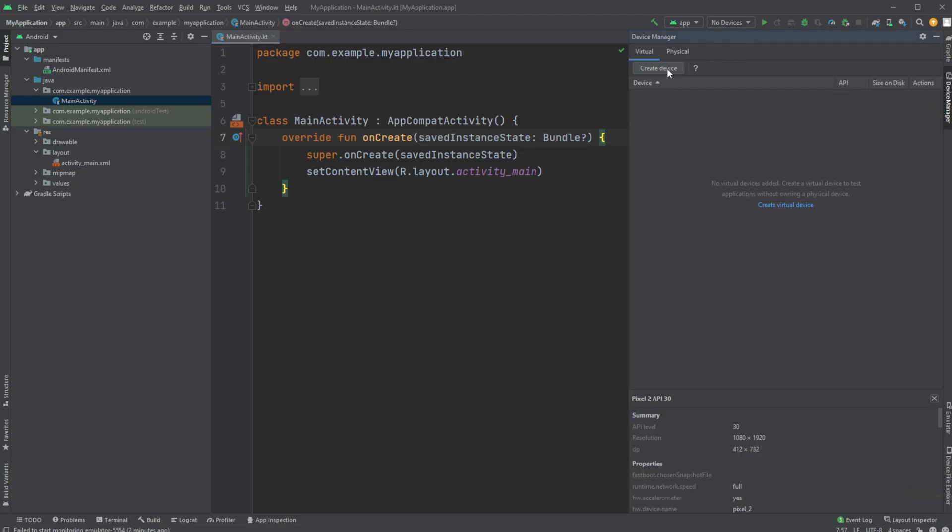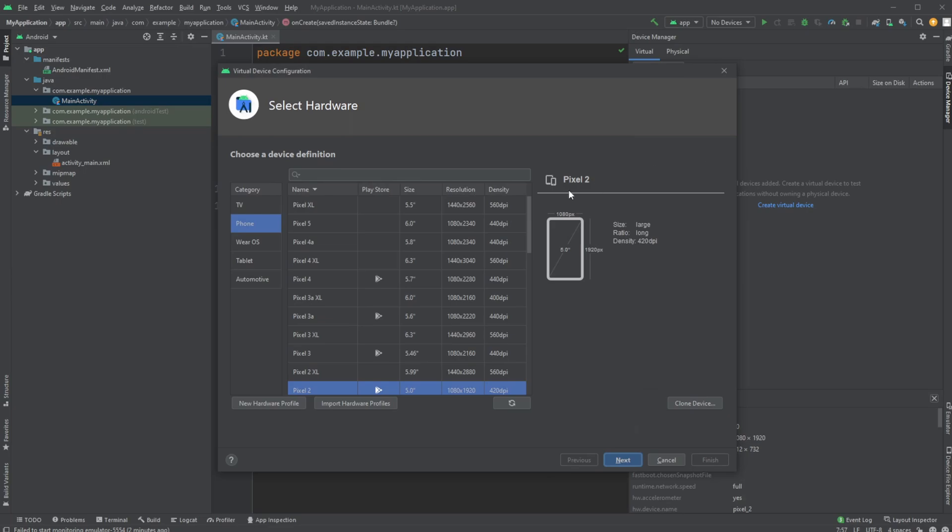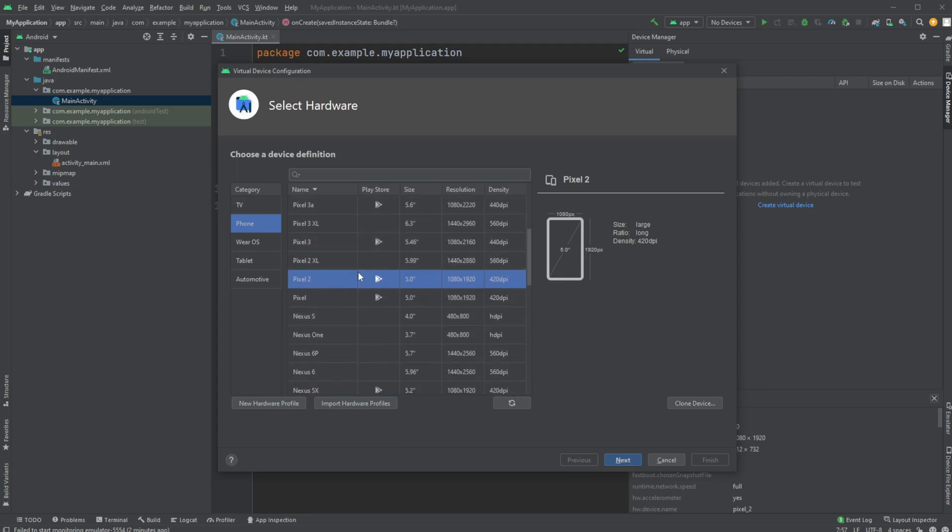We just simply click create a device. We then have a few options between like a phone or a TV. I'm just going to be creating a phone. We then have most of the Pixel phones, so the Google phones. I will then just use a Pixel 2 in this case.